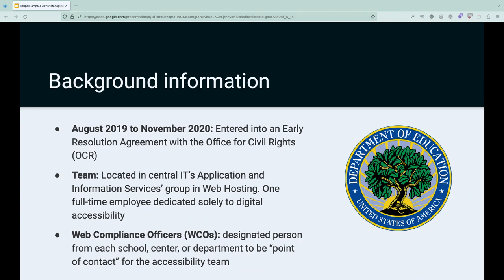We also have what are called Web Compliance Officers, or WCOs. It's not possible for me to track down the person who can fix every accessibility issue I find. But I have a list of designated folks from every school, center, or department who I can contact when I see an issue on their website. This also makes it easier to blast out communications — there are about 65 to 70 of them on campus.